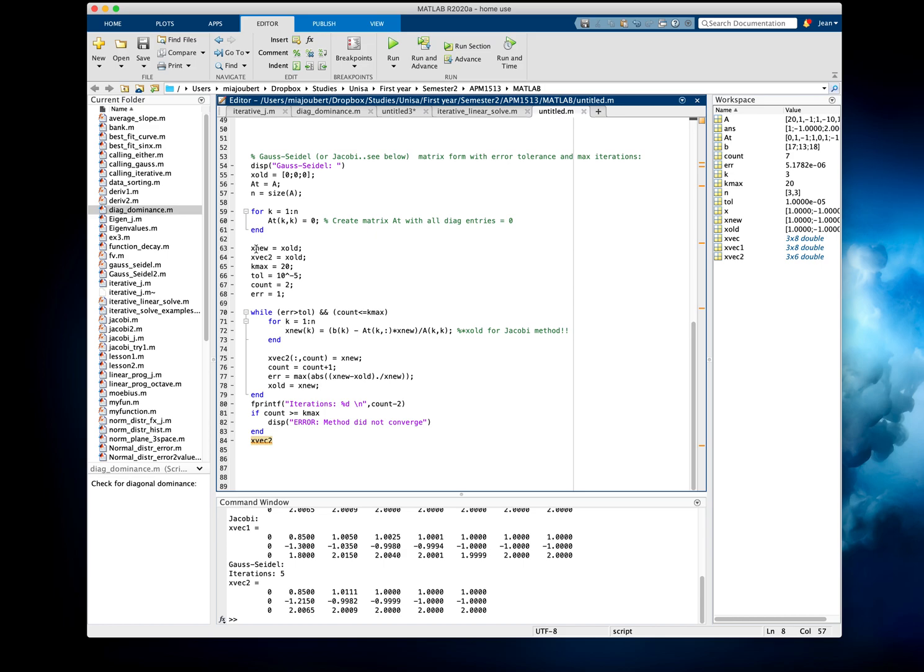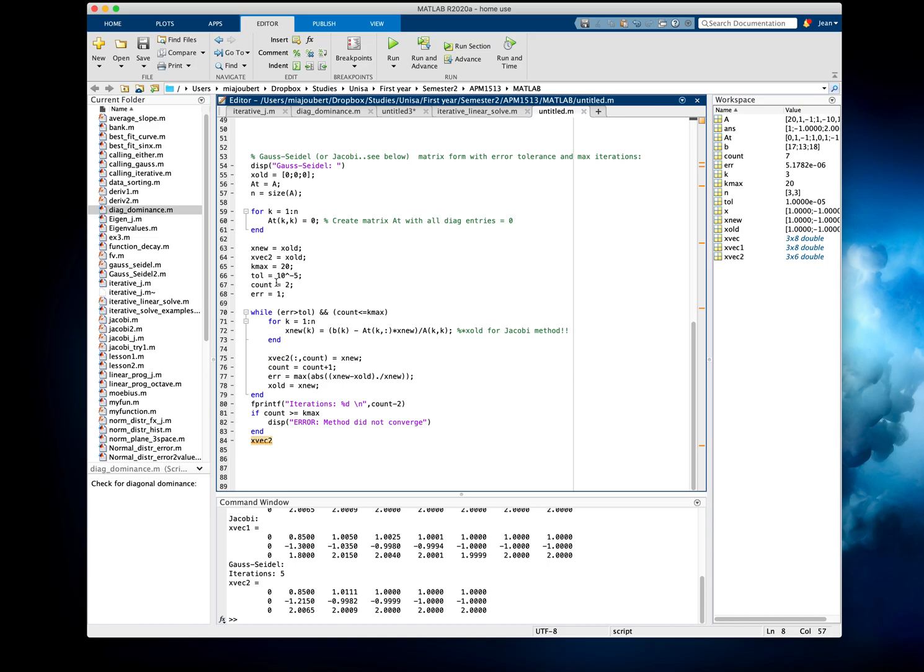Then we just say X-New is X-Old. We're going to use that in the equations. I'm creating a vector to keep track of the changes like we did before. K-Max is just the maximum amount of iterations, so that if the matrix or the iterative method doesn't converge, that it doesn't keep going forever. The tolerance will be the error tolerance. So if the error, the difference between the one and the next value in the iterations are less than 10 to the minus 5, we will stop doing the iterations.